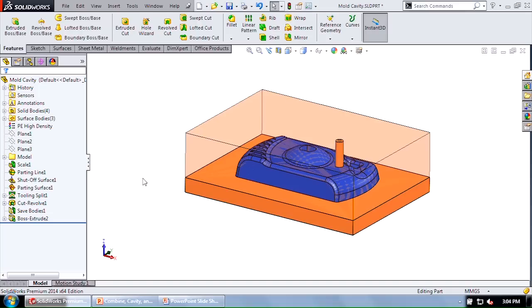Today I want to talk about three tools: the combine, the cavity, and the indent, and really what the differences are.